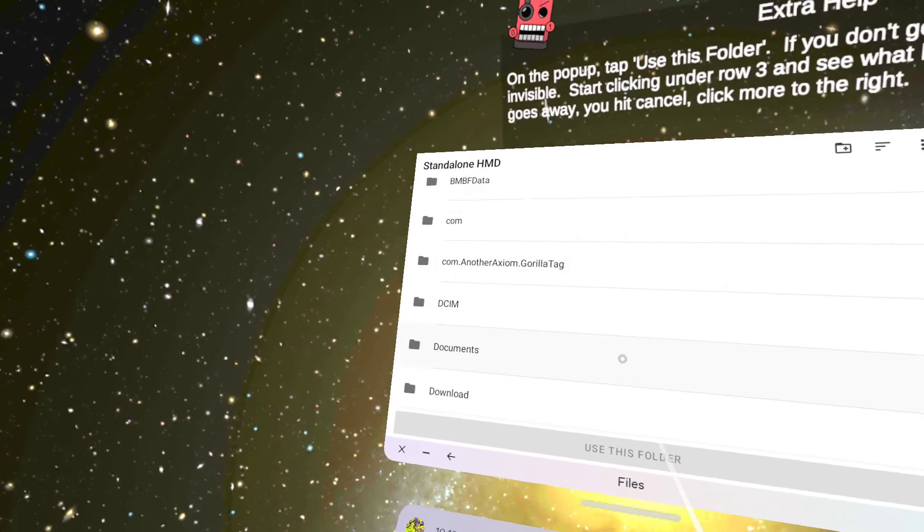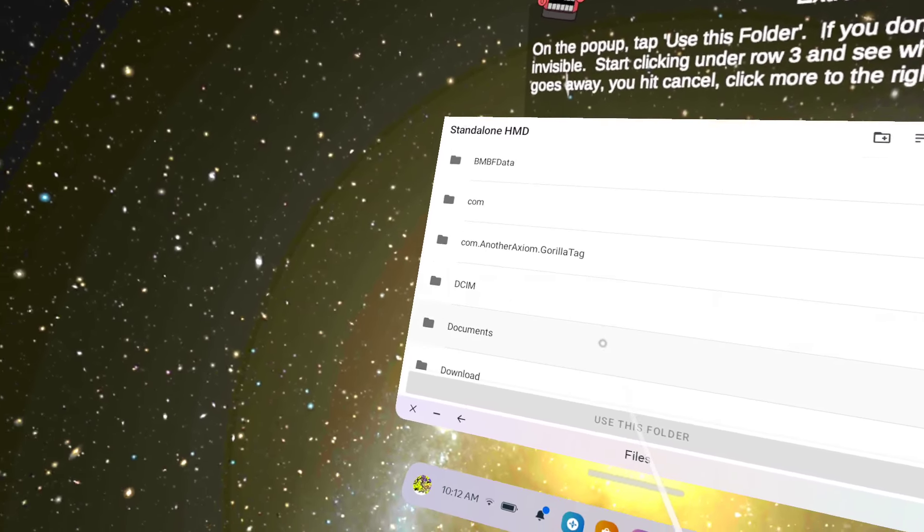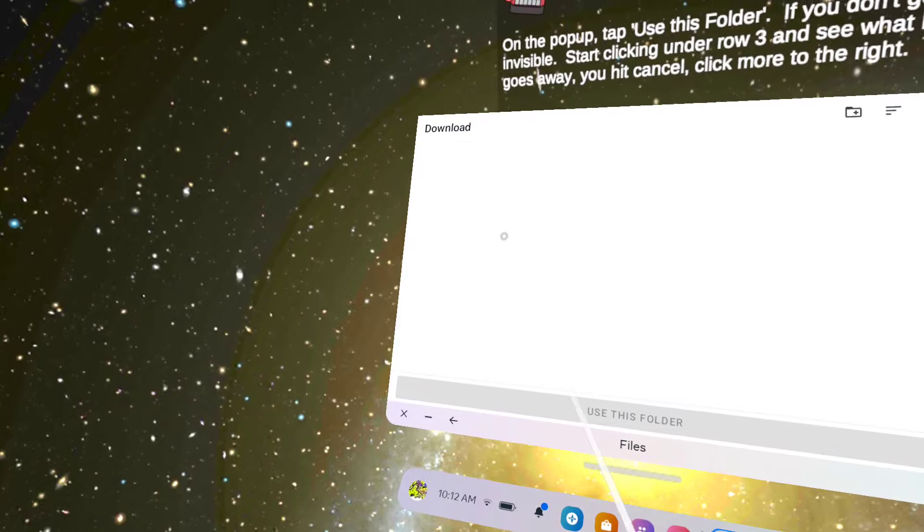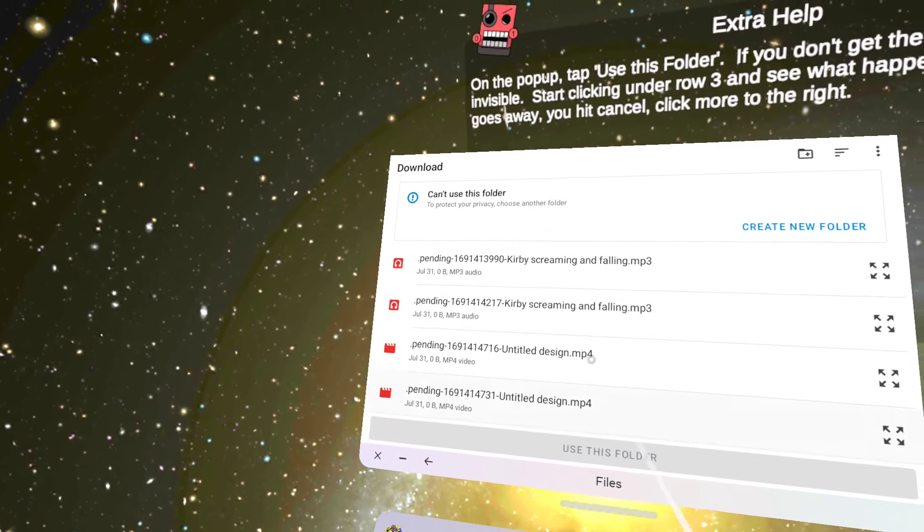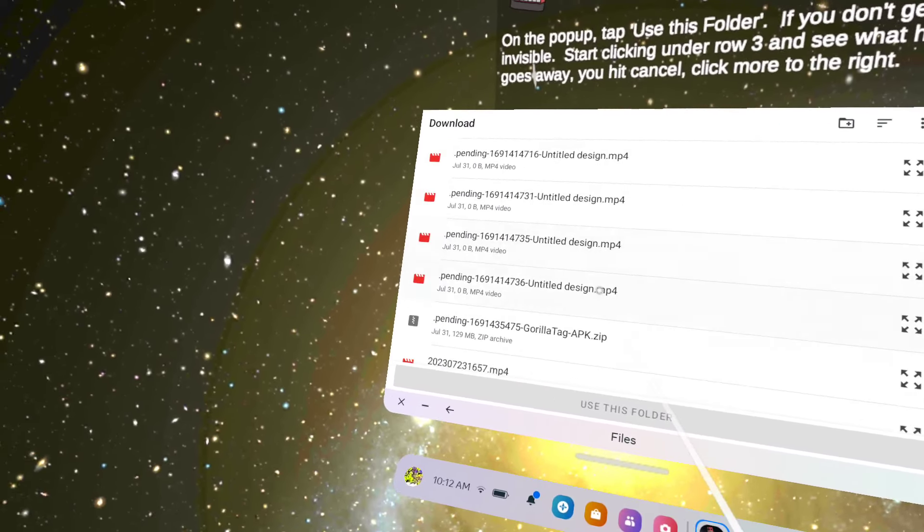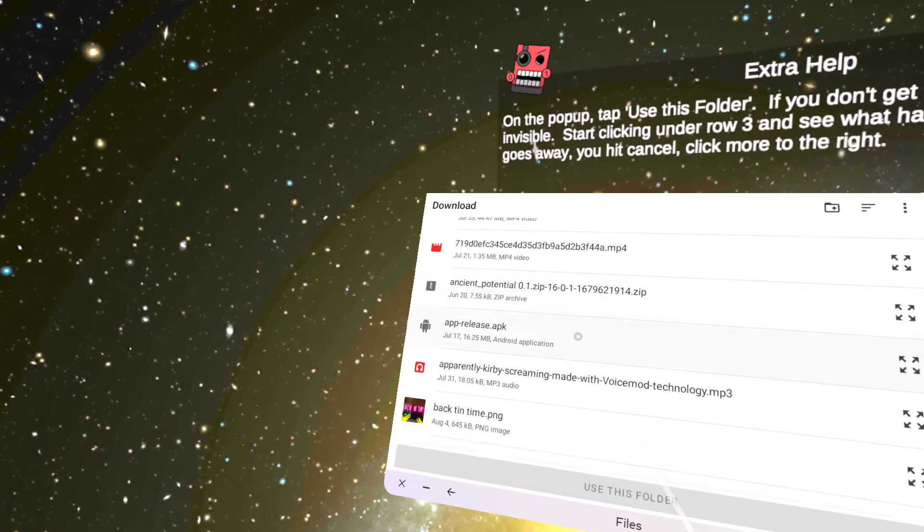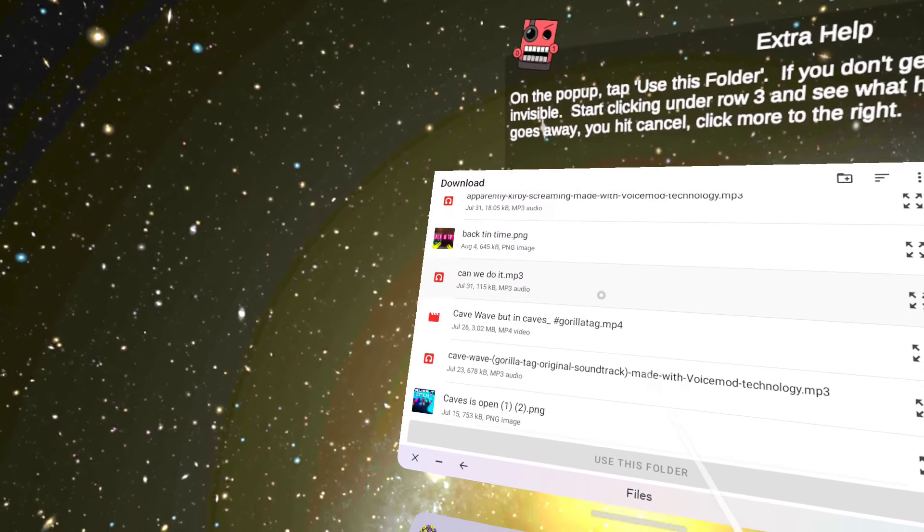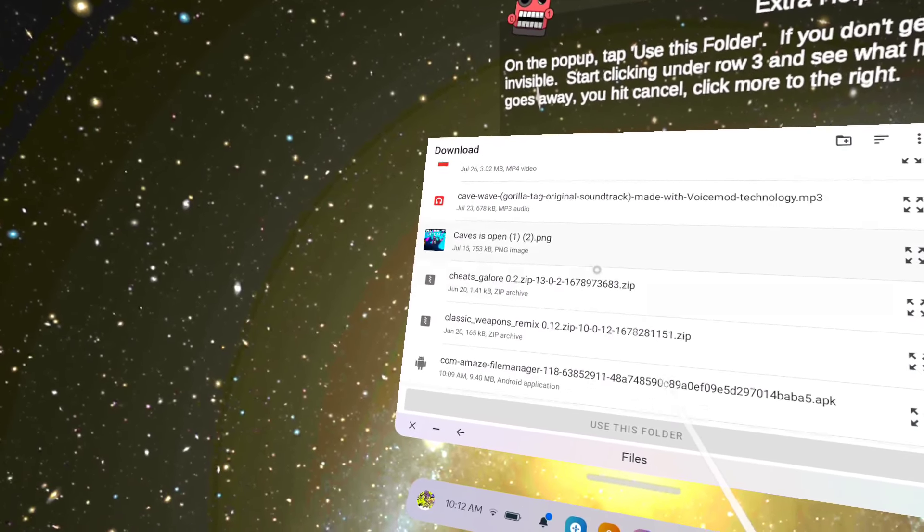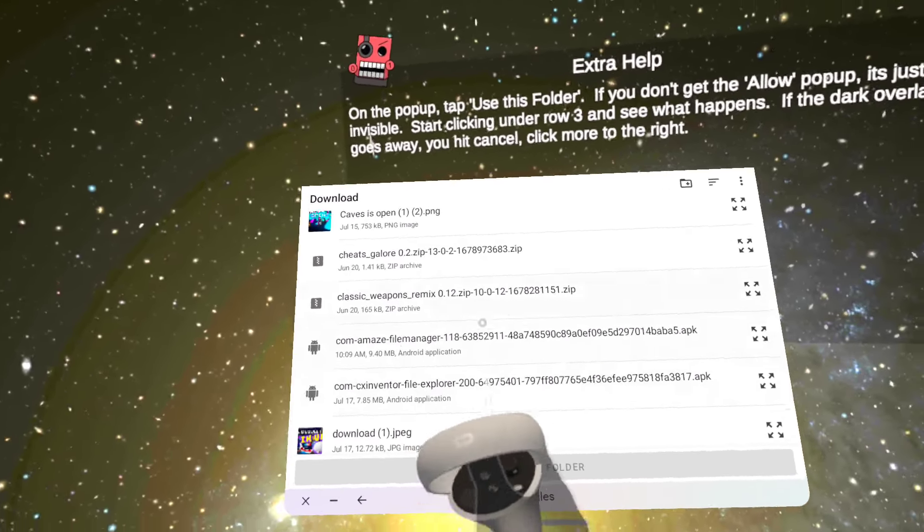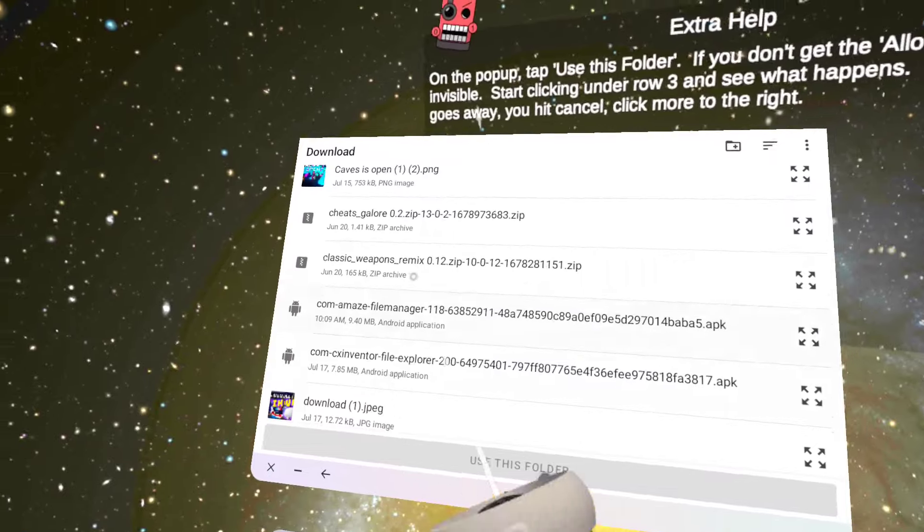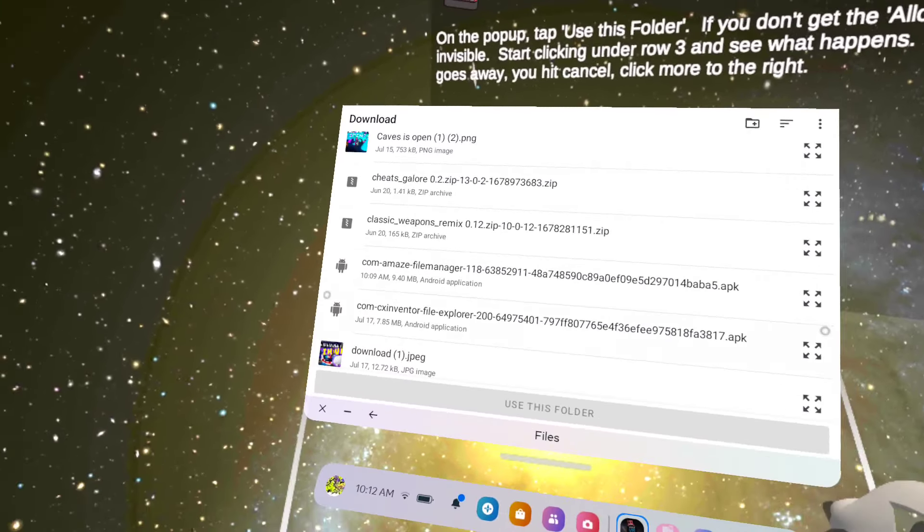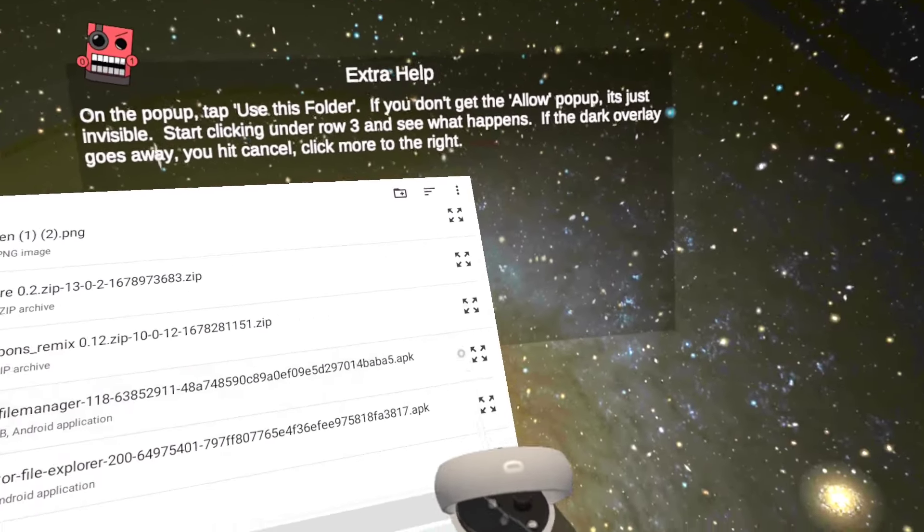And then you're going to go to your download. And you see over here, you're going to scroll down until you see the Amaze File Manager. I'm not going to read out the whole thing, but you're going to click on this right here.